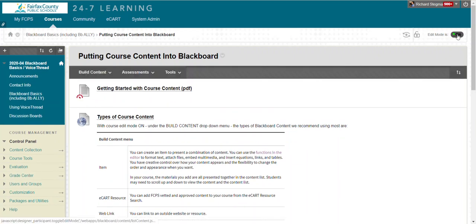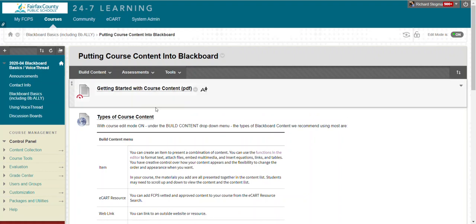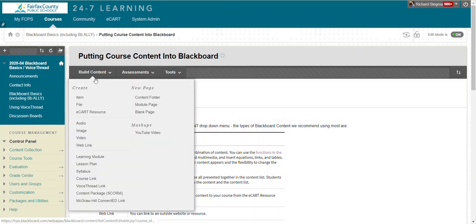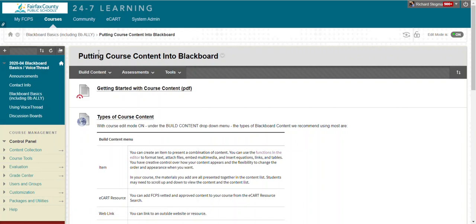Edit mode is on and you're in a content area, so I'm in this area Blackboard Basics. You might have content areas in your course like course materials, assignments, things like that.